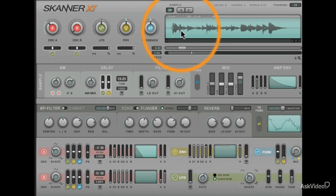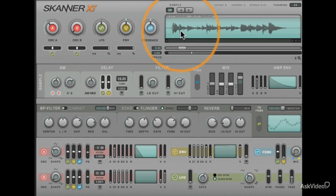So essentially, the oscillators are more like LFOs than real oscillators. In fact, they can actually reach LFO frequencies as well.